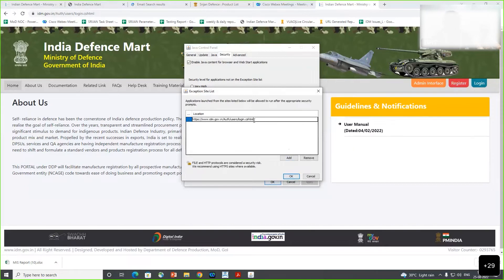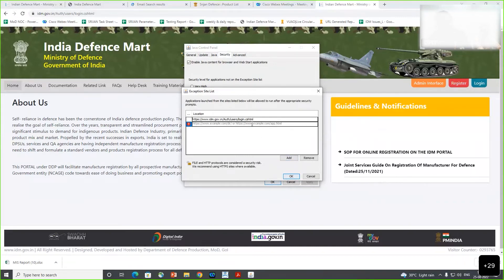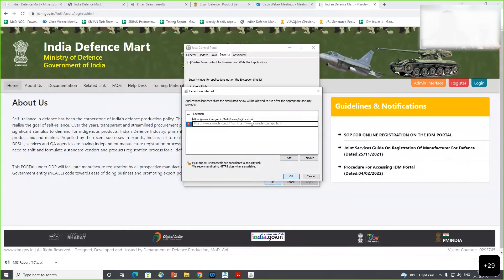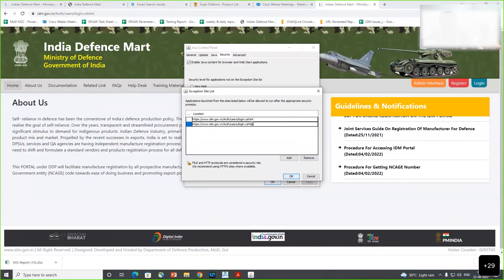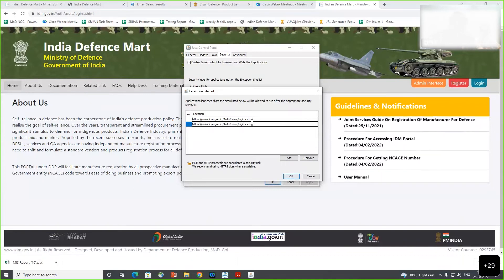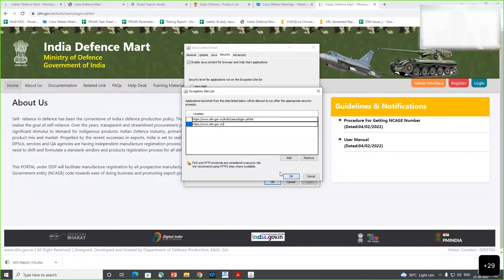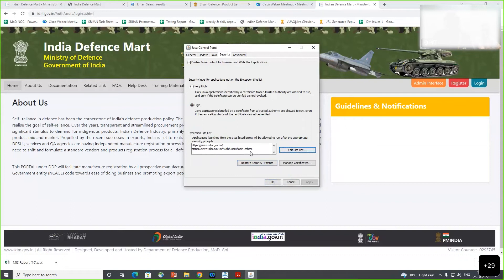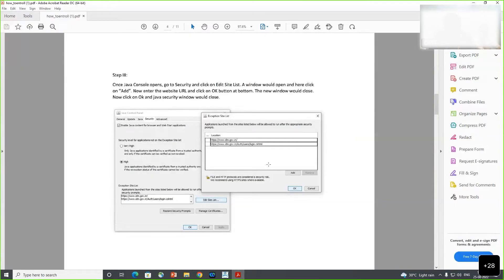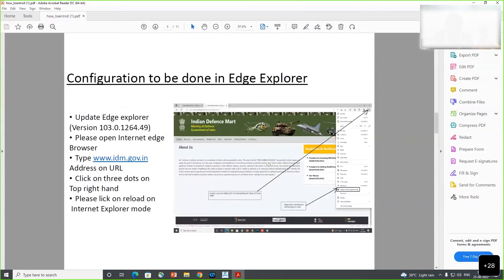I have gone to the Exception Site List, copy-pasted the link, and added it. You can see the link is now appearing. You also need to go to the Add button and add the second link as well, so there will be no issues. The Java configuration is now done.